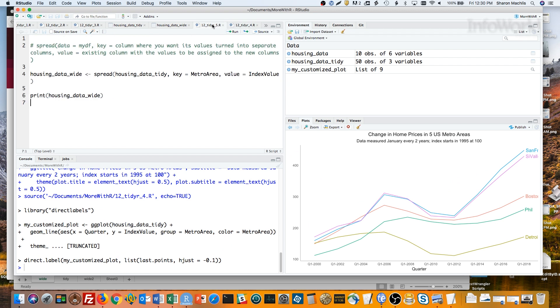Spread also takes data, key, and value as arguments. In this case, the data is your tidy data frame. Key is the name of the existing column where you want the values each turned into their own columns. For this data, it's metro area. We have one column with metro areas, and we want each one to be in its own column.